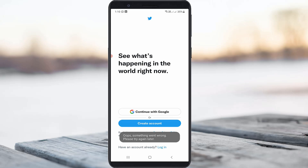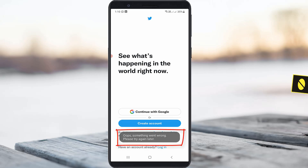Hello guys and welcome back to my YouTube channel Theta Box. Today I got the following error notification while trying to login to my Twitter account — it shows 'Oops, something went wrong, please try again later.'